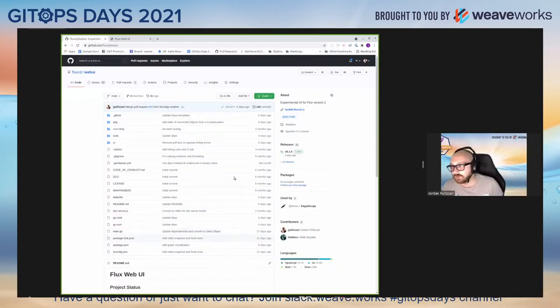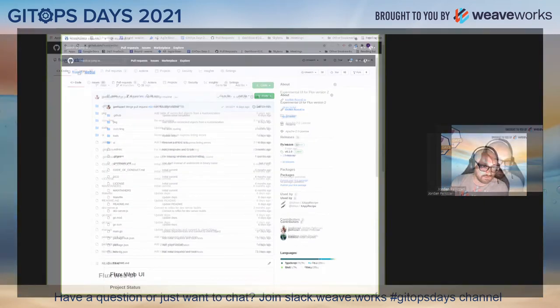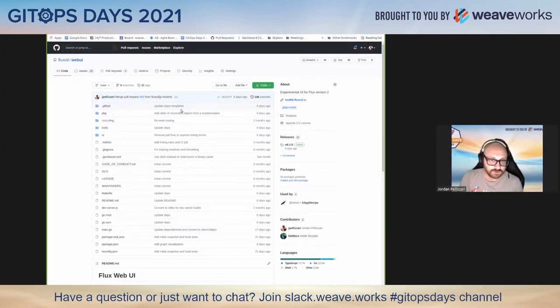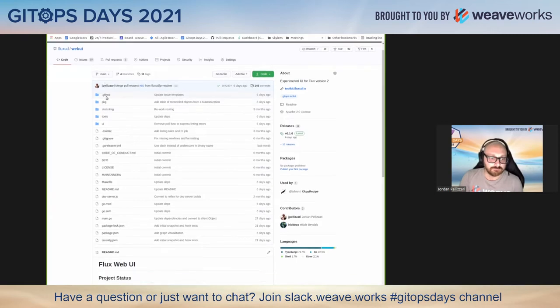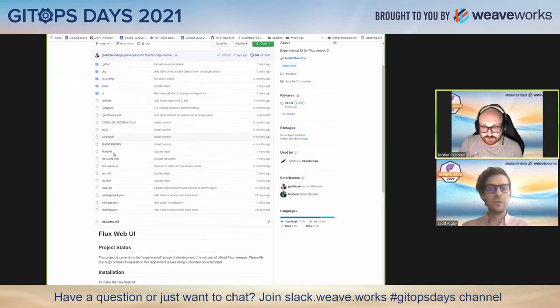Here is the Web UI repo — the Flux CD Web UI repo. It's fairly new.